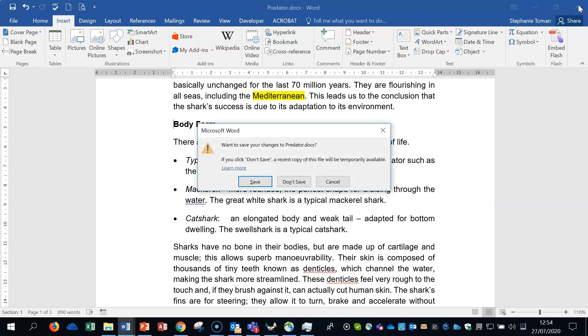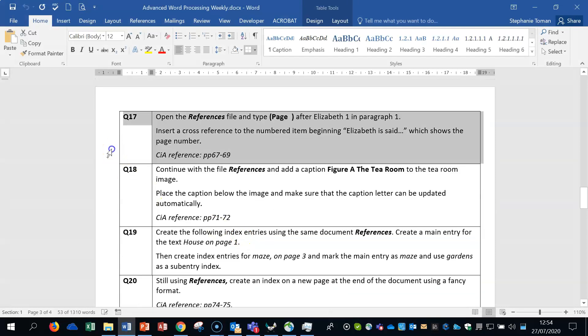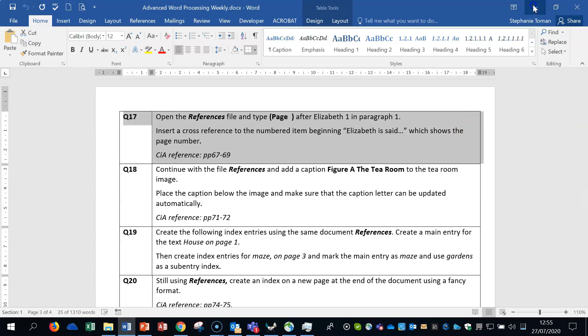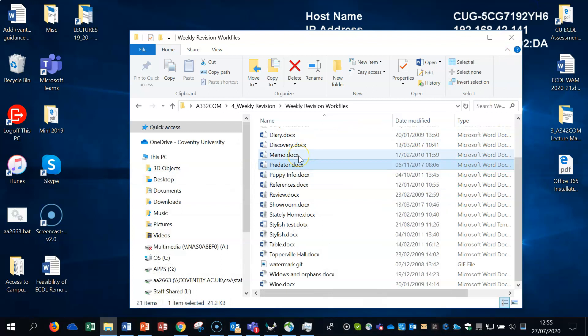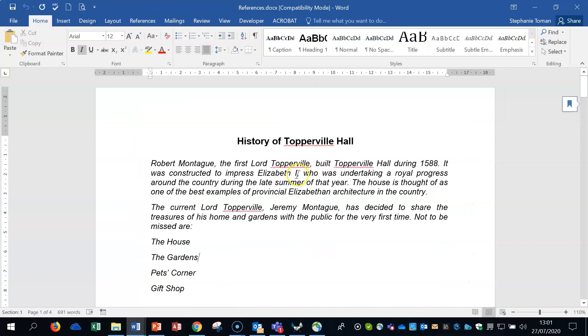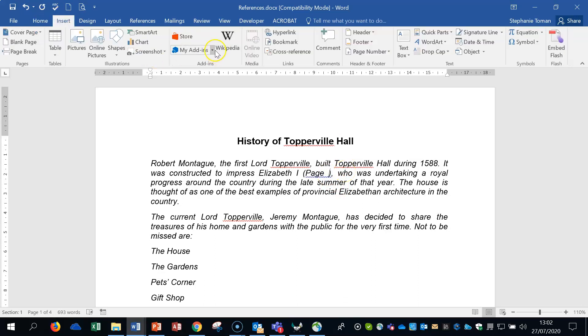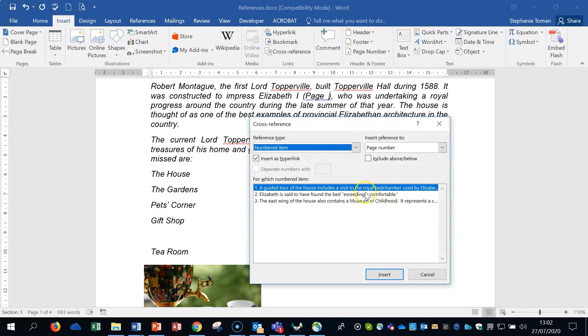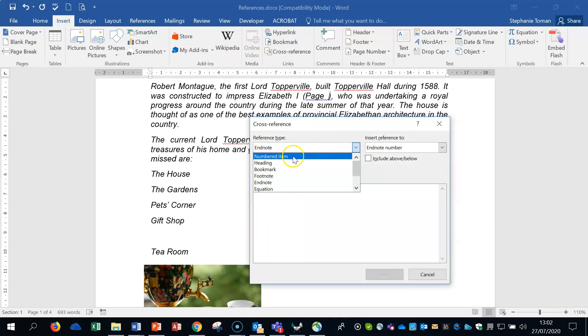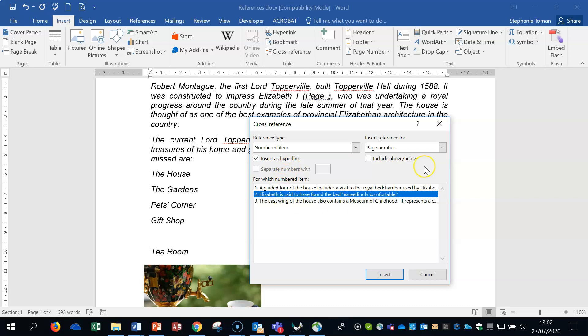We're going to be now moving to opening references. Question 17. Open the references file and type page space, then close bracket after Elizabeth 1 in paragraph 1. We're going to insert a cross-reference to the numbered items beginning Elizabeth said. It shows the page numbers. This is that cross-reference speech that I've demonstrated in the lectures. So we're going to open up references. Here's our Elizabeth 1. We've got to do an open bracket, page space, close bracket, ready for our cross-reference. Insert tab, there's our cross-reference there. And we need to, it's already in numbered item, which is what we need. It says insert cross-reference numbered item beginning Elizabeth is said. So we click on that one. And page number is what we're after as well. So we click on insert.